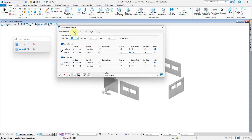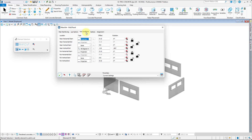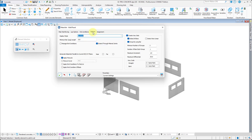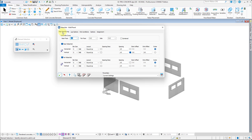The Lap tab contains settings for rebar laps. The End Conditions tab allows you to set, for example, hooks and cranks at wire ends. The Options tab contains settings for varied rebar sets. The Assignment tab allows you to specify levels and descriptions that will be assigned to rebar once created.